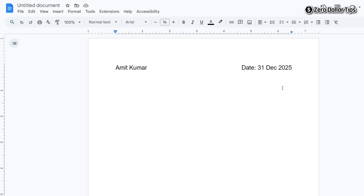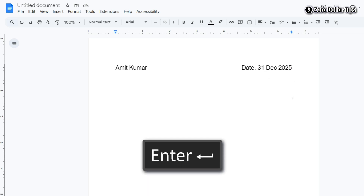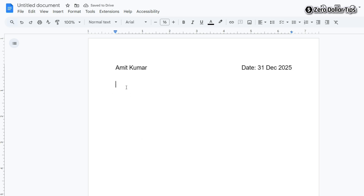Now if you want to move to the next line, simply take your cursor to the end of the right side text and press the Enter key on your keyboard. Your cursor will now be on the next line where you can type whatever you want on the left side.